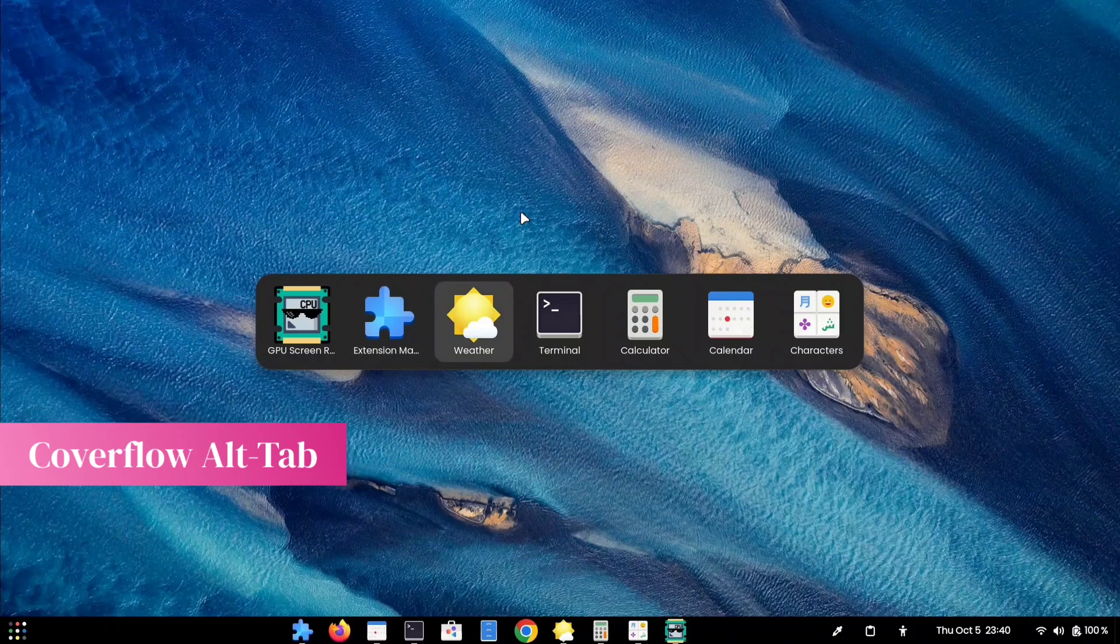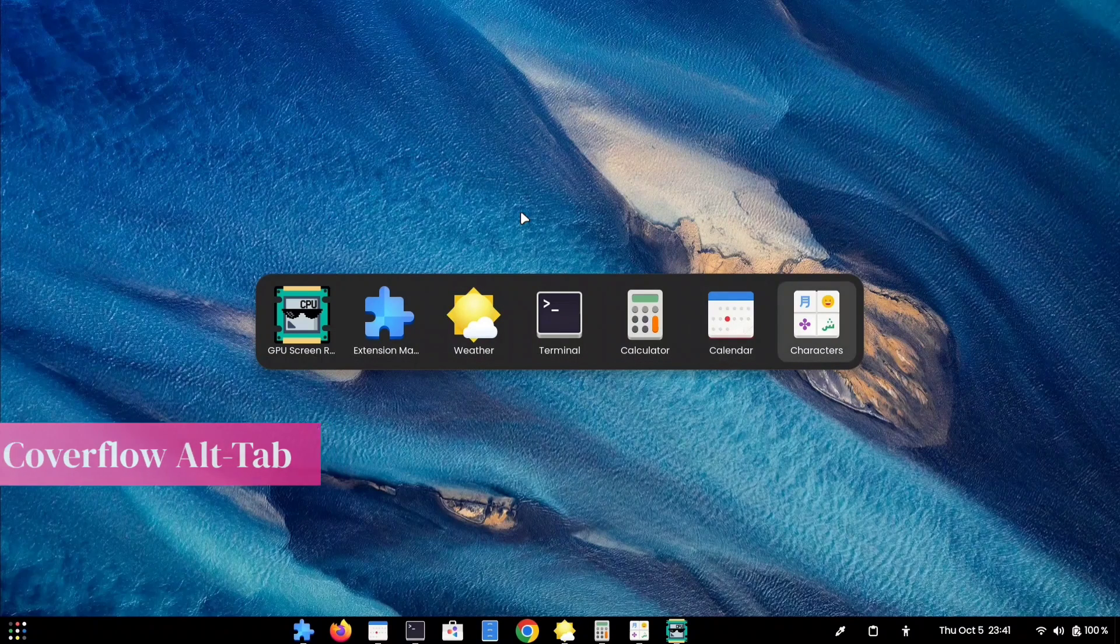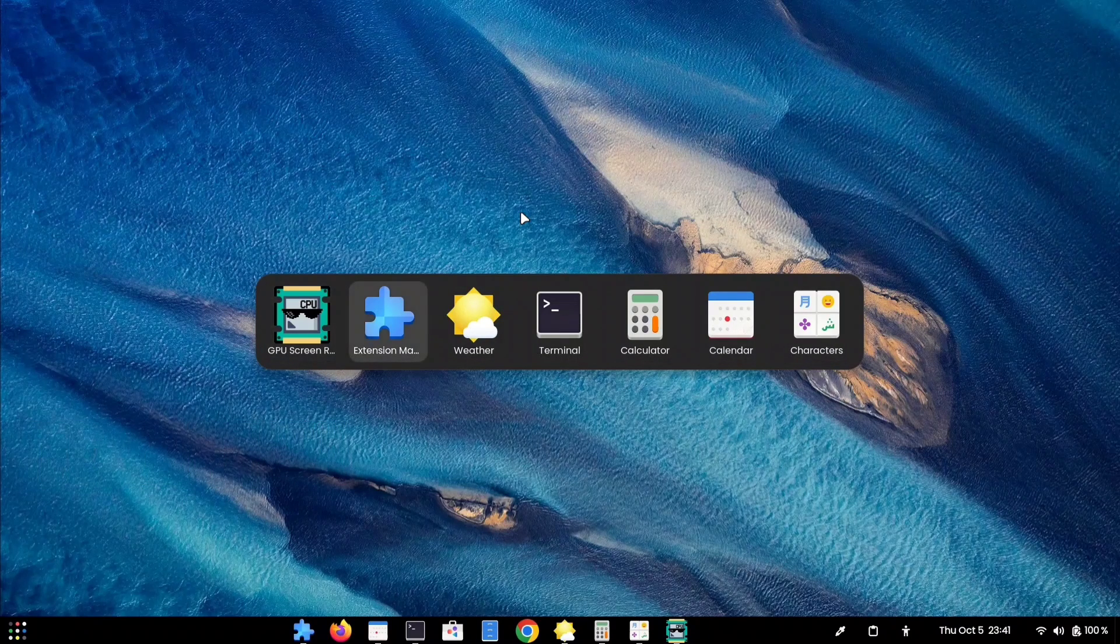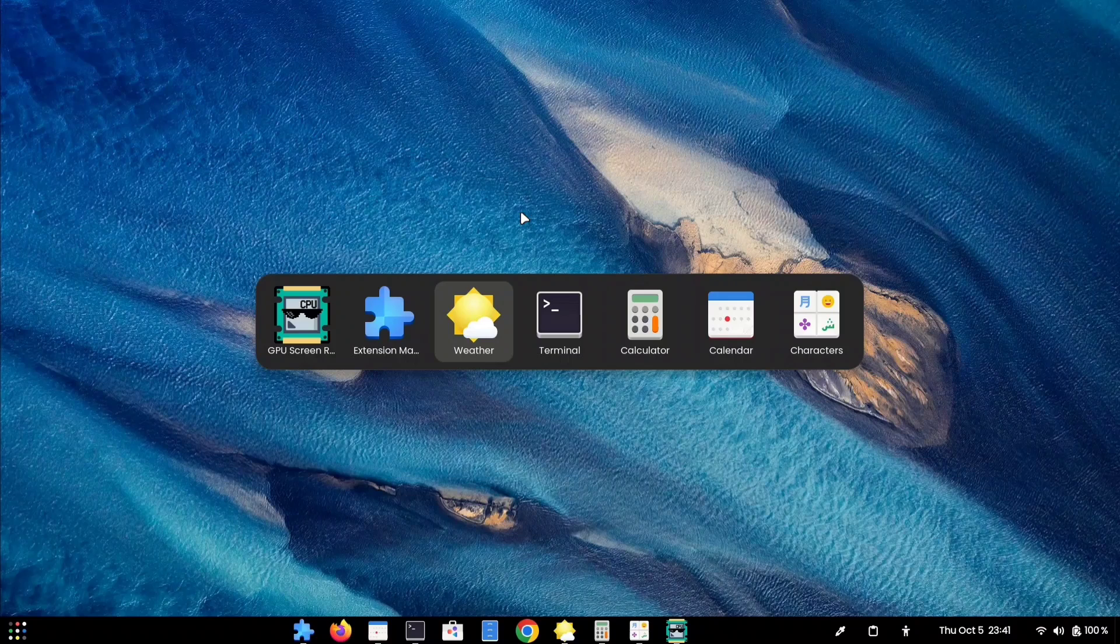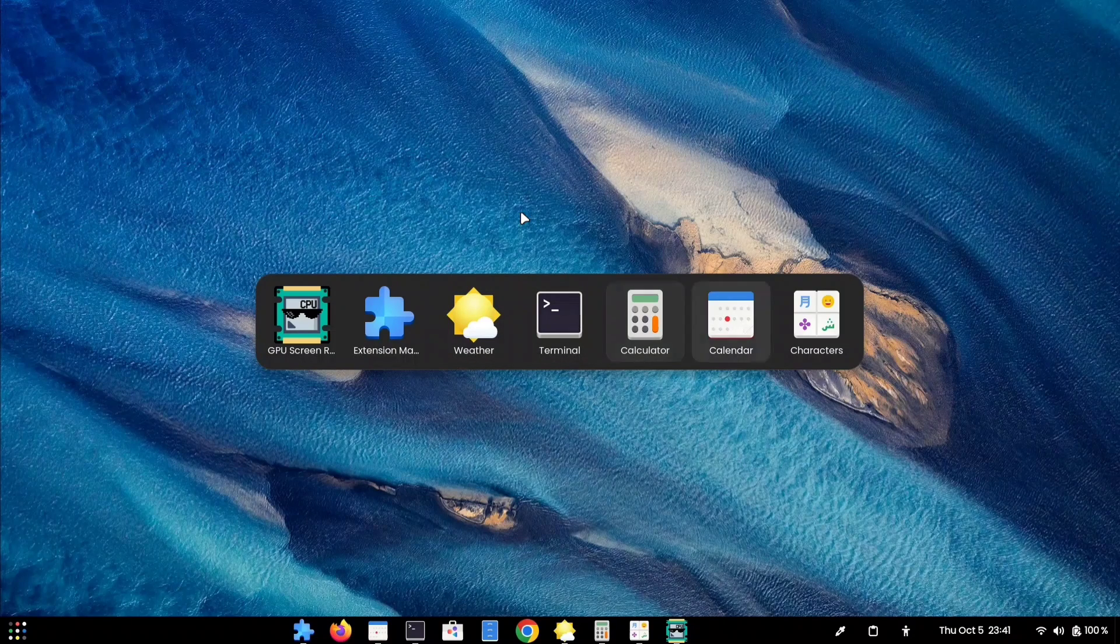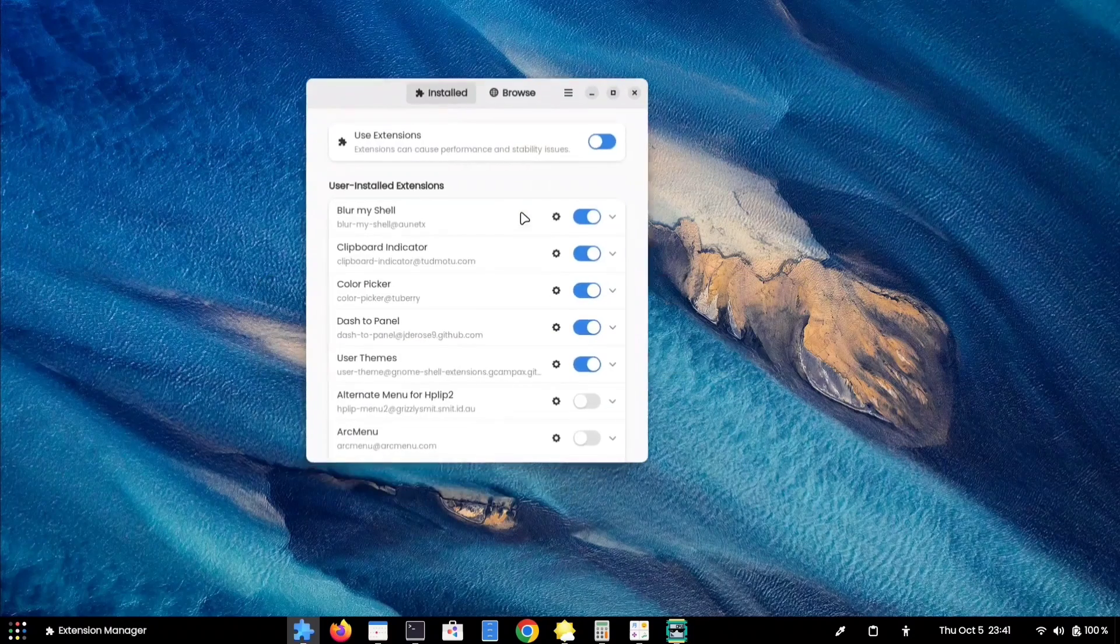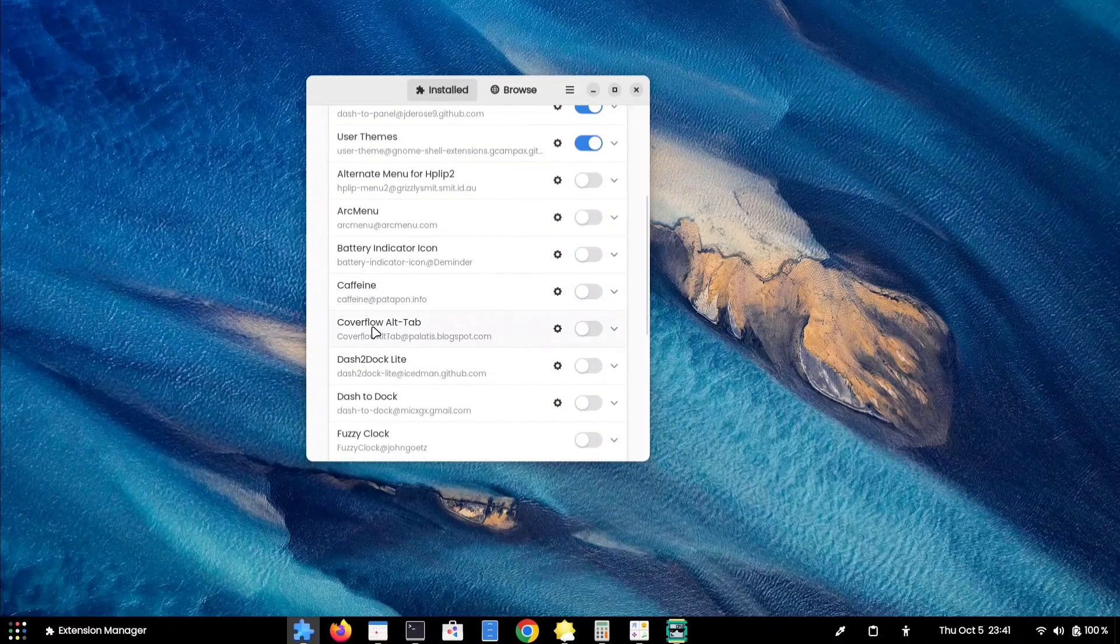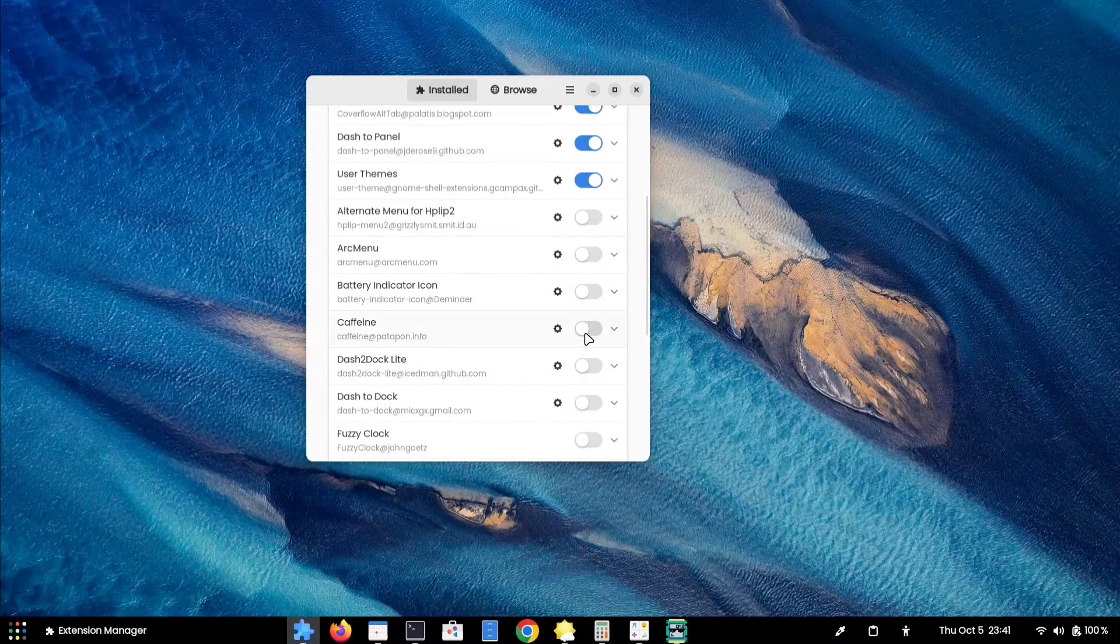If you're not a fan of the default Alt-Tab Preview interface in GNOME, the CoverFlow Alt-Tab extension is perfect for you. Open your Extensions Manager and install the extension. Once you have installed the extension, enable the toggle.